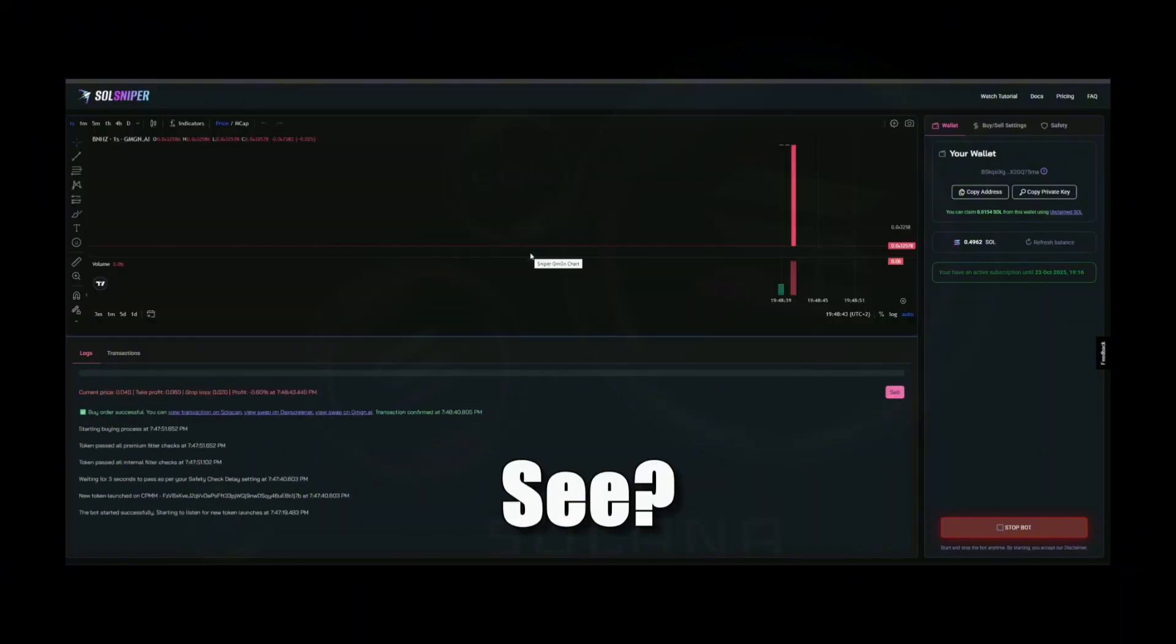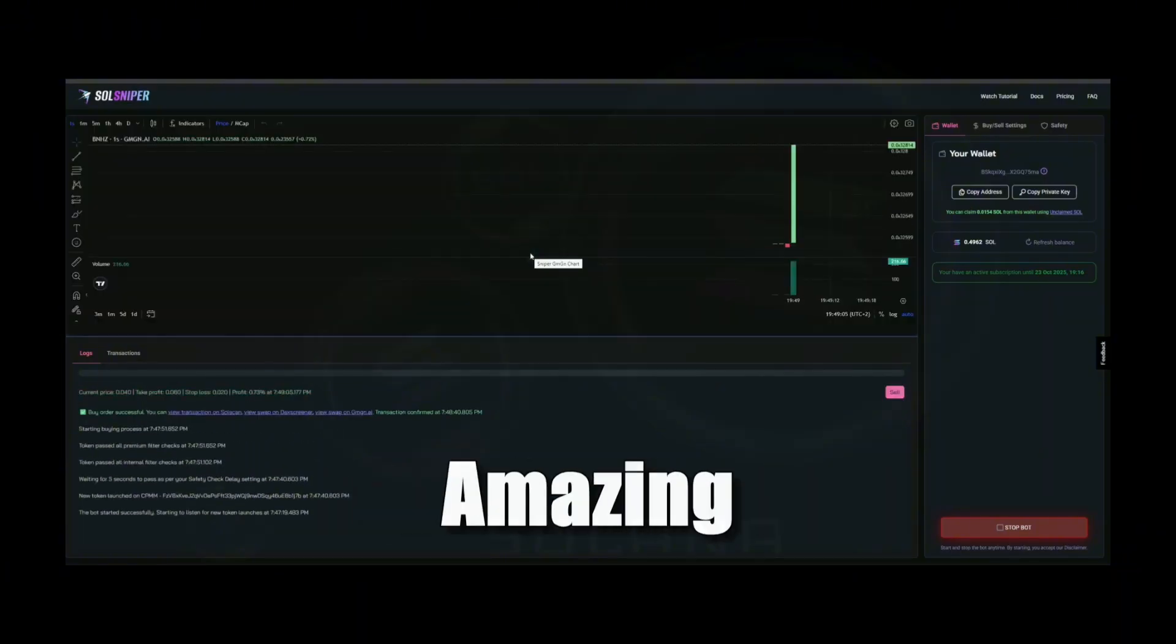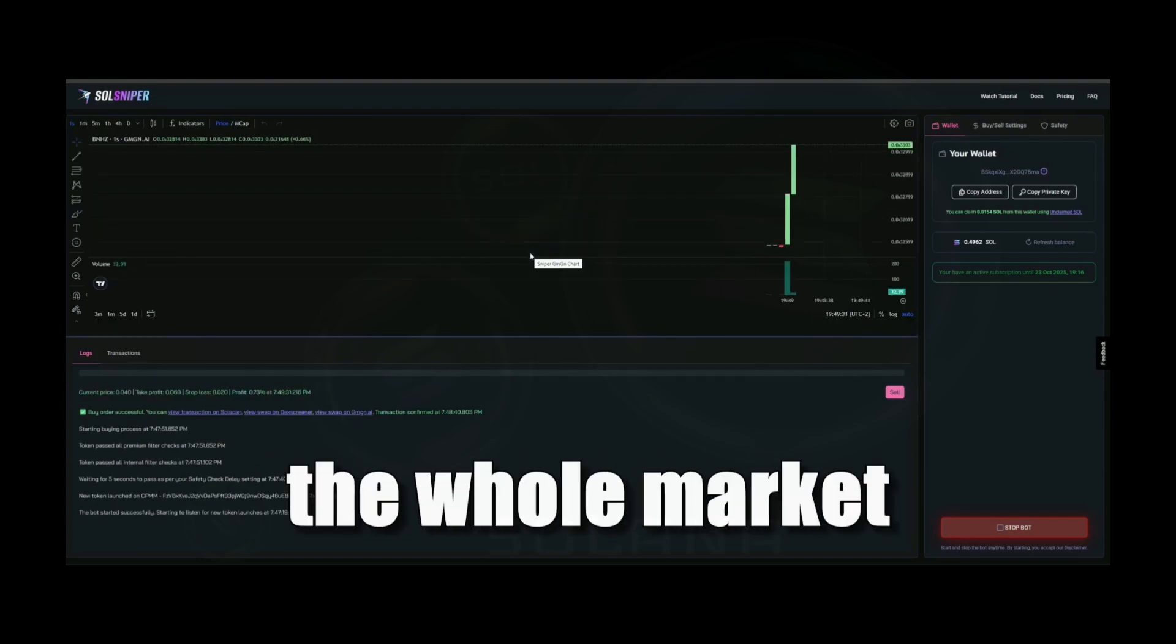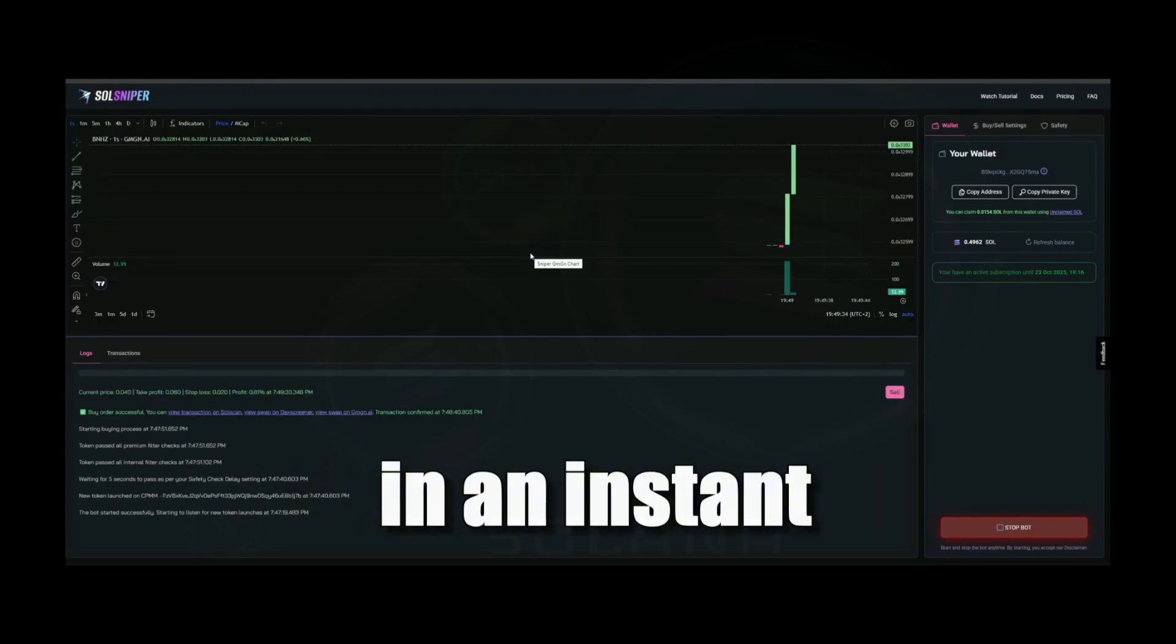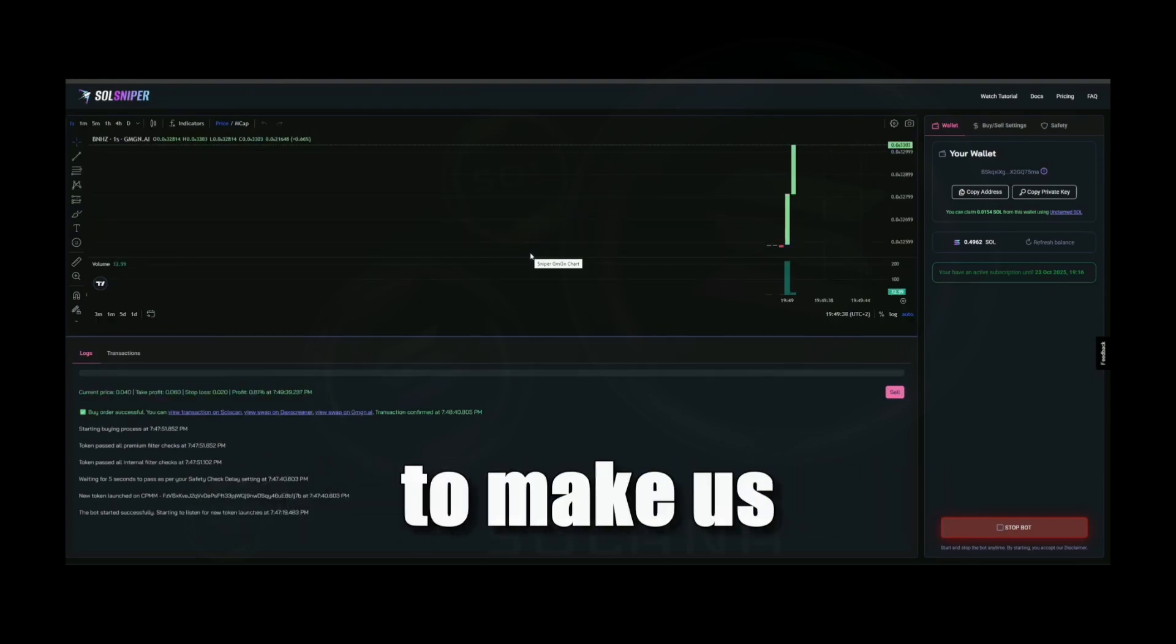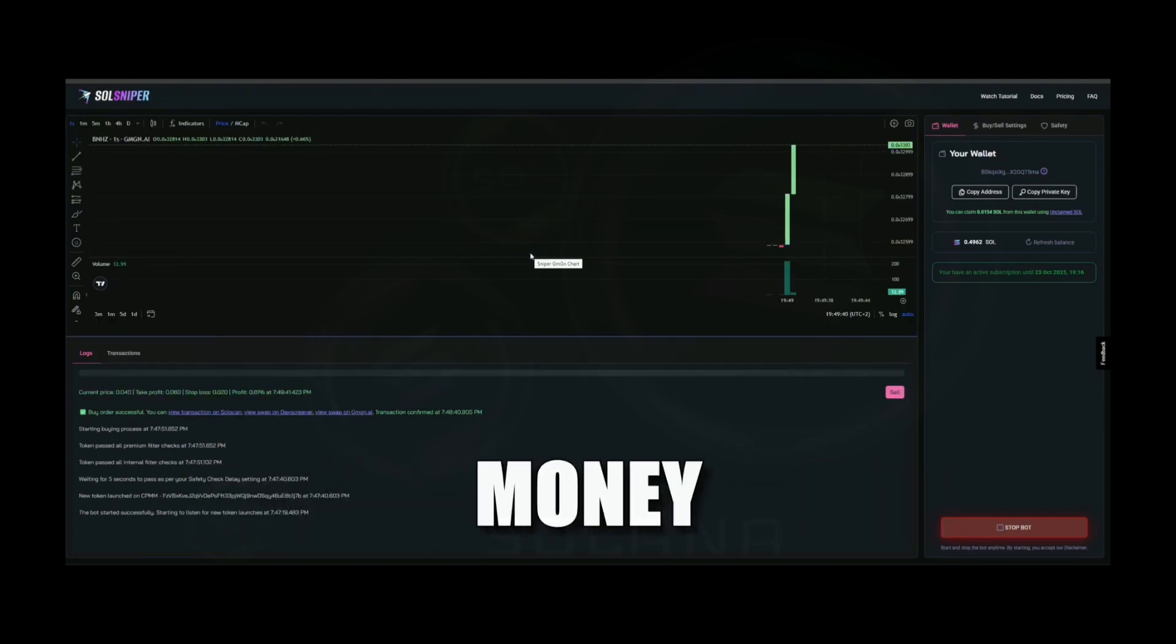And here it reaches our profit mark and stops on its own. But don't think he is done.